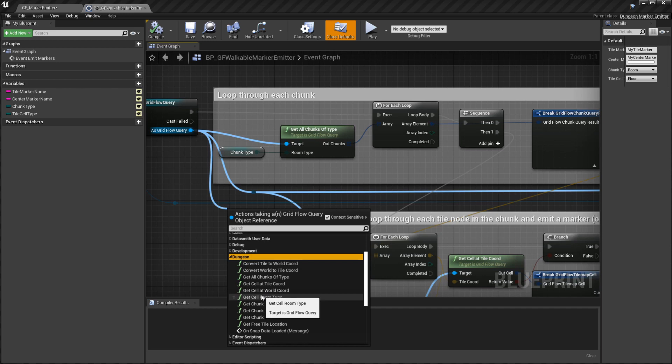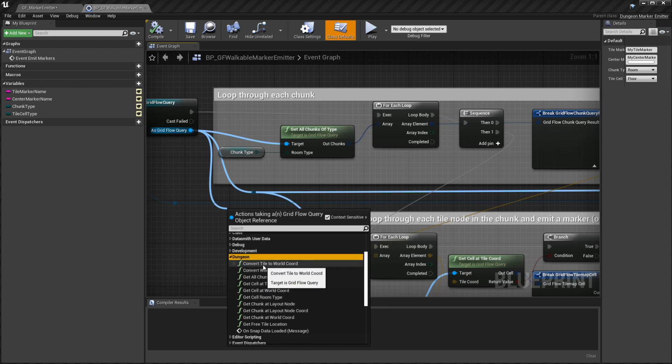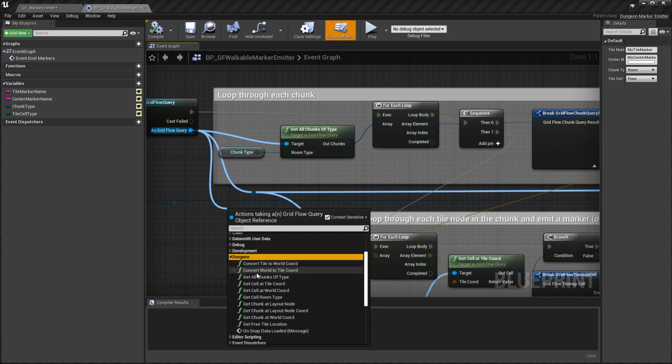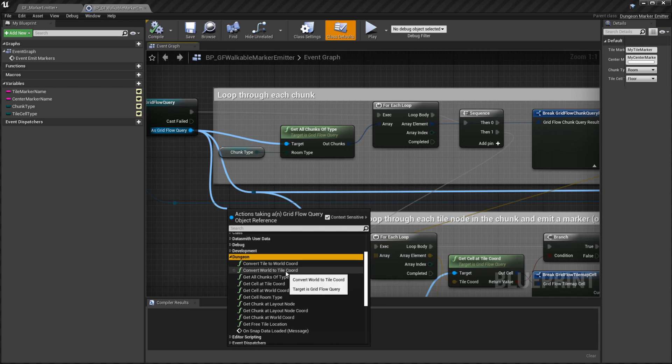First up, you can convert a tile coordinate to a world coordinate. So if you have a coordinate in the tile map like 2 comma 2, you can get the world coordinate where that would be in the actual world. If you have a world coordinate you can convert that to a tile coordinate. So if you want to know which tile the player is standing on, just pass in the position of the player actor and you'll get the tile coordinate.